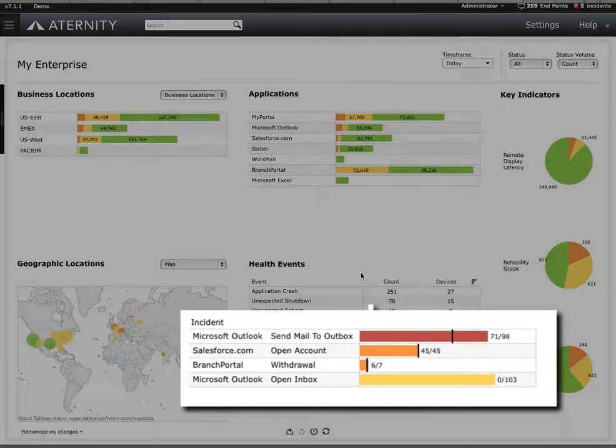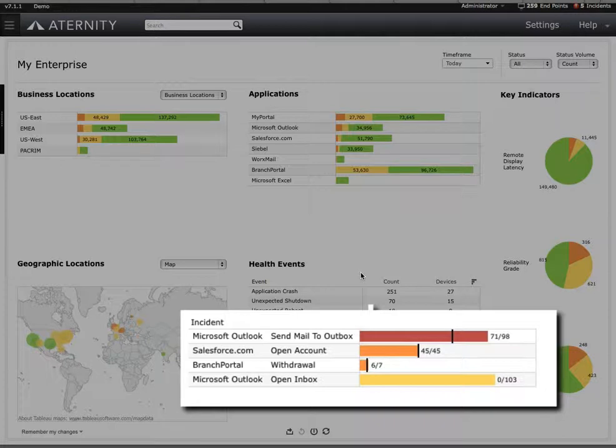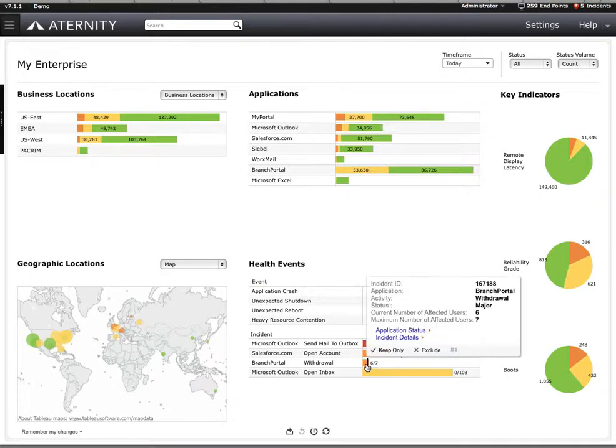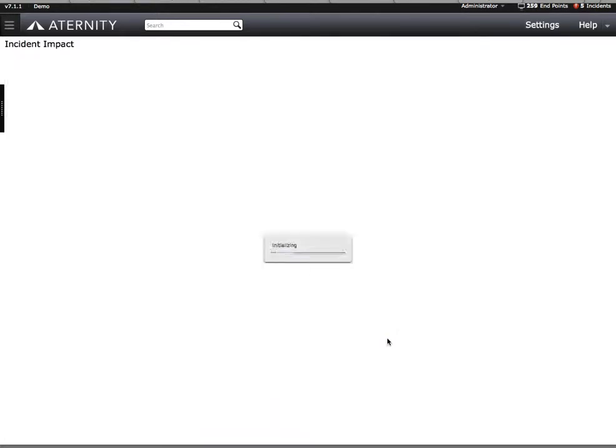The system can also send an email alerting the appropriate team members of the incident or open a help desk ticket automatically in systems like Remedy. Your help desk team is now working proactively to solve issues as they occur rather than waiting for end-users to call and report them.